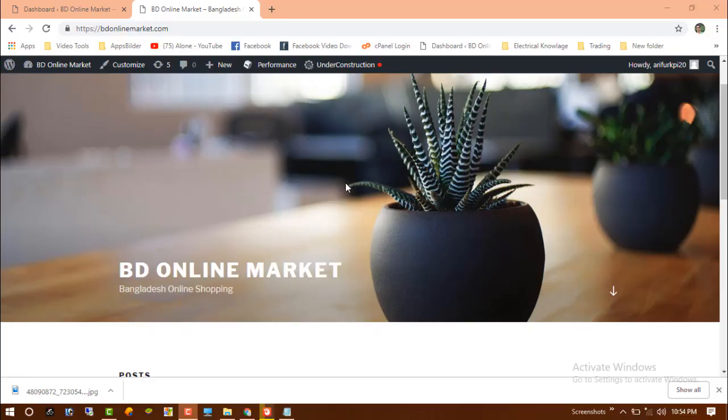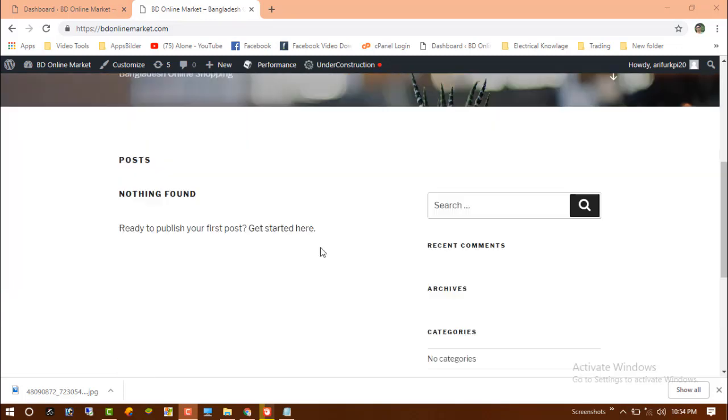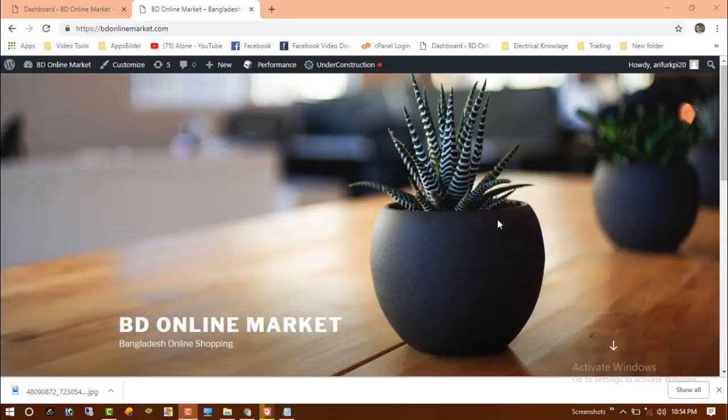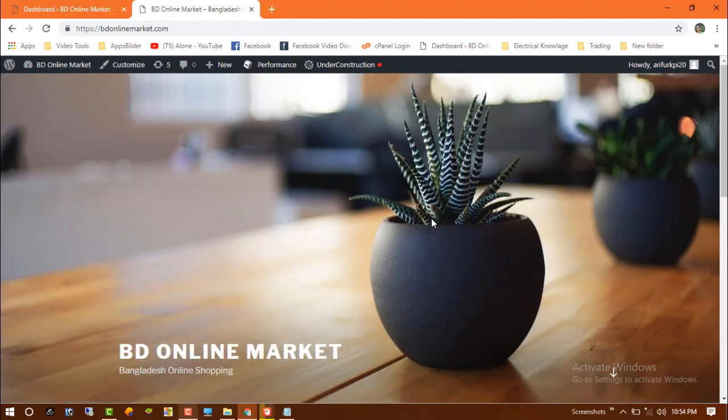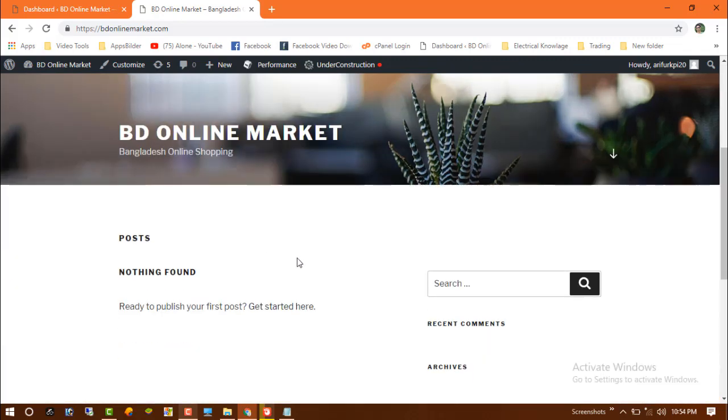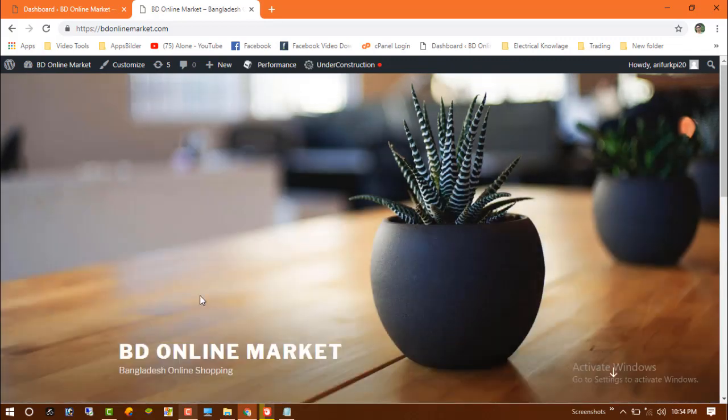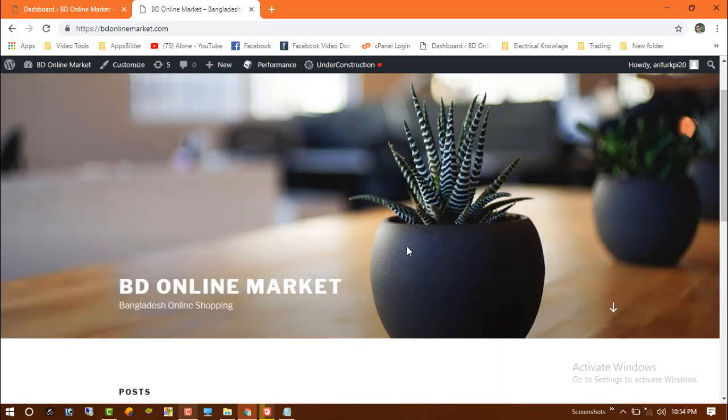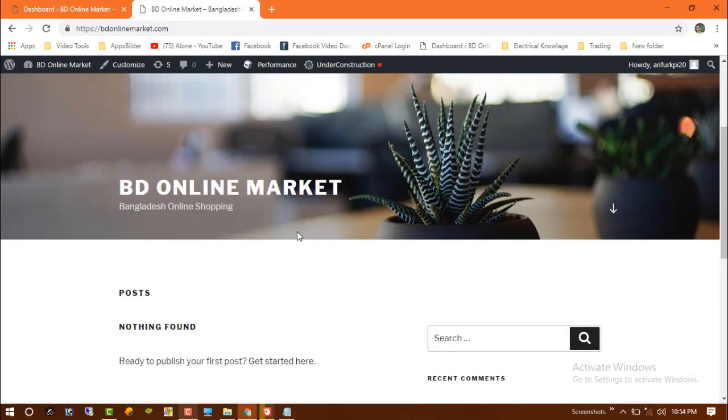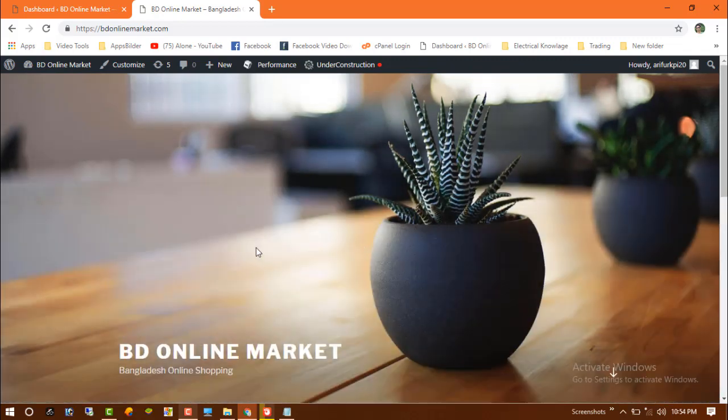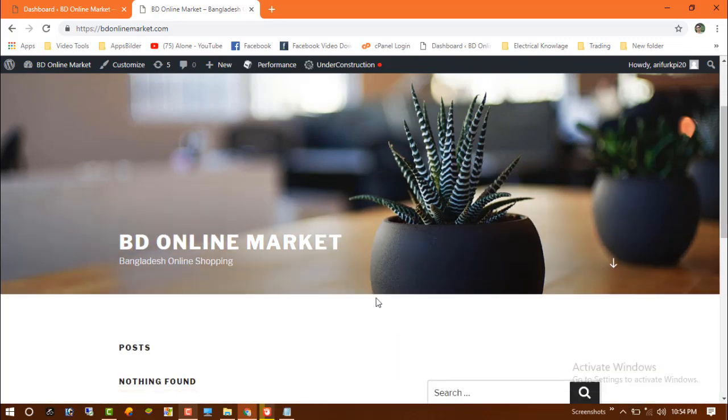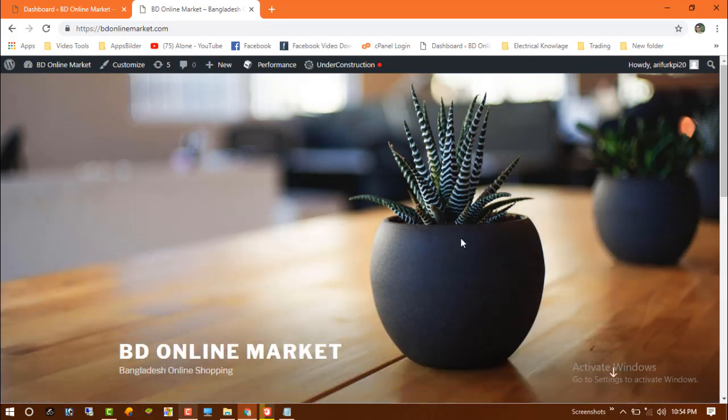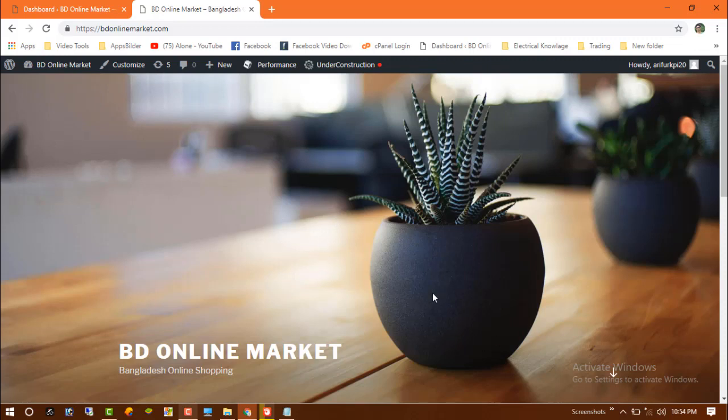In this video I'm going to show you how to open an under construction page on our site. Currently our website is new, so we need to show our visitors an under construction page. So how to activate this under construction page on our site? Let's start.